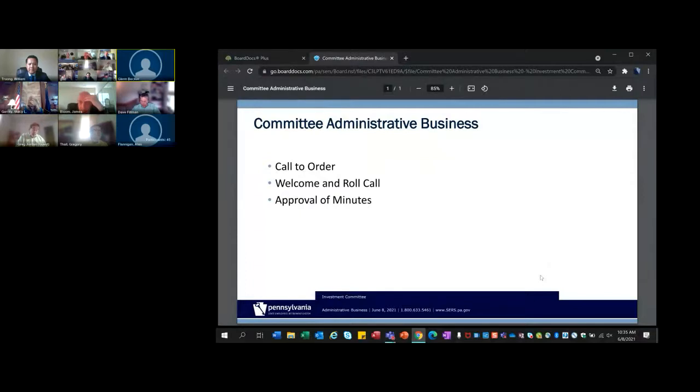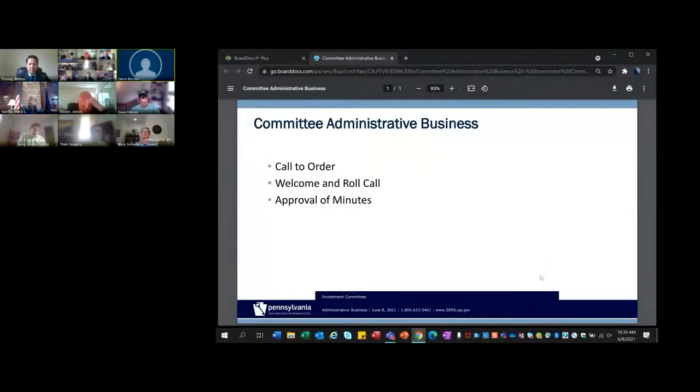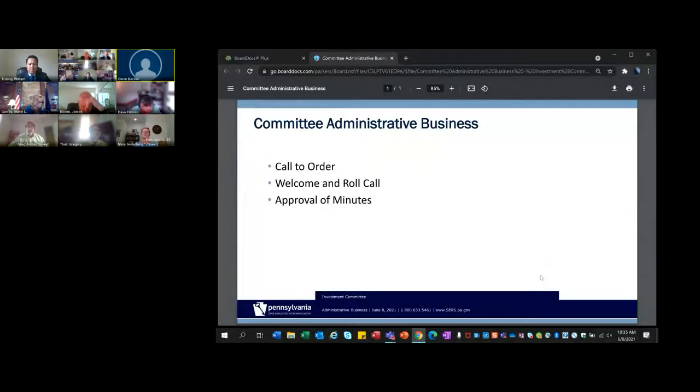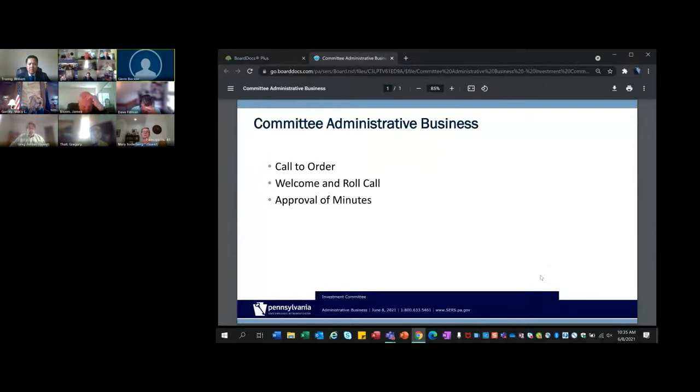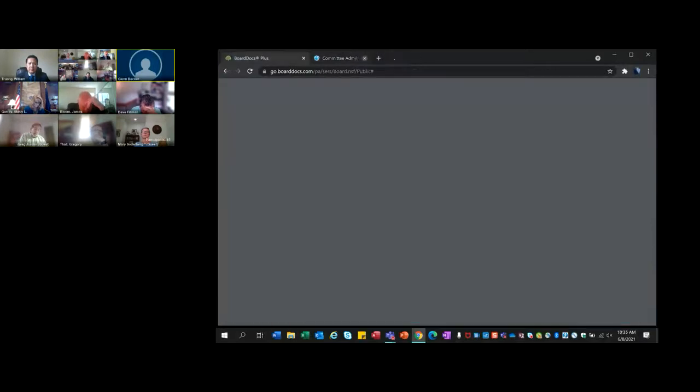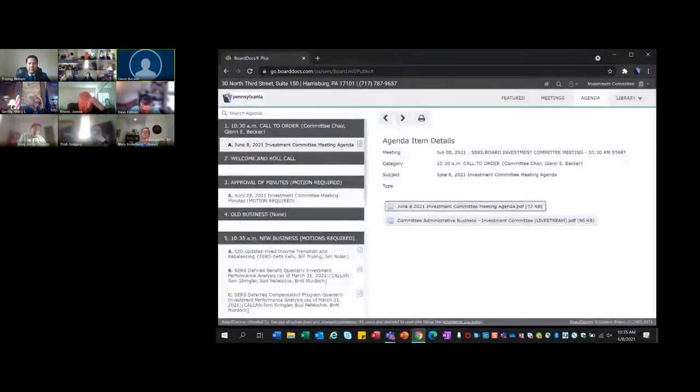We will have the approval of the April 28, 2021 committee meeting minutes. May I have a motion please? So moved. May I have a second? Second. All in favor? Aye. Opposed? No. Hearing none, the motion has passed.